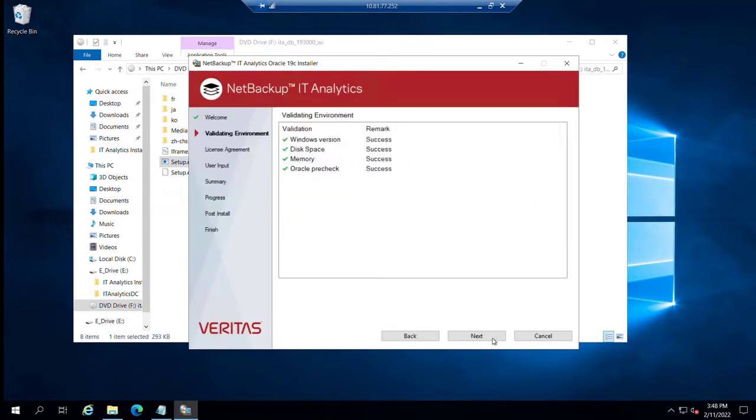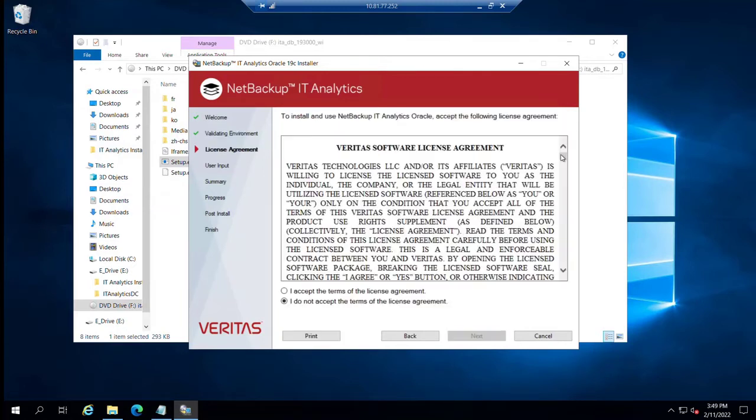Click next. It does some space checks. If there are any issues here, it will let us know of problems and you'll need to remediate those.